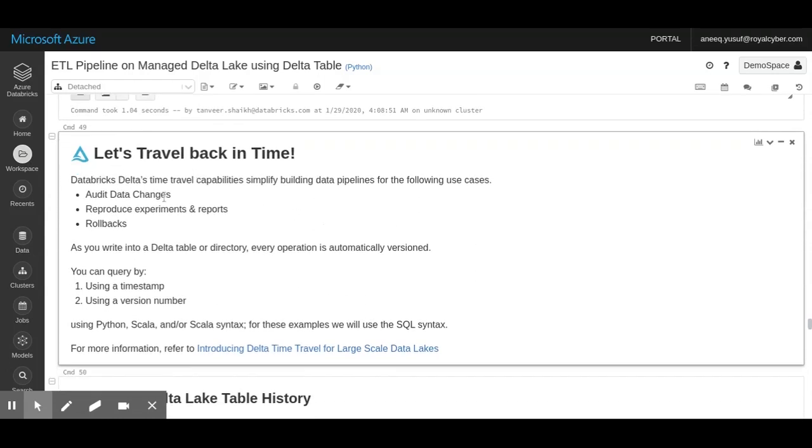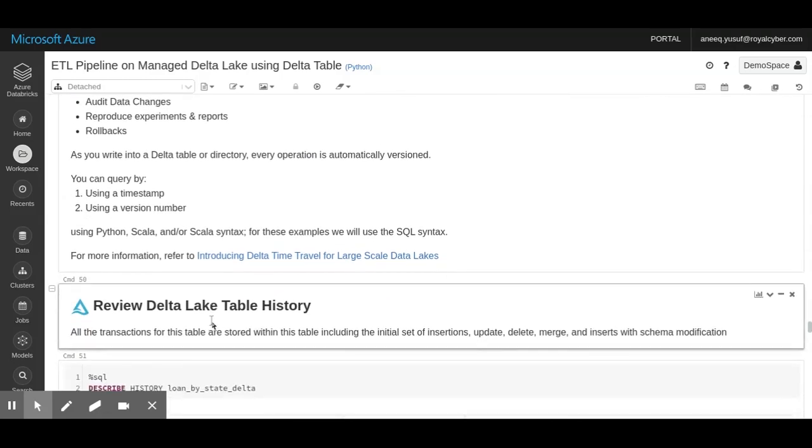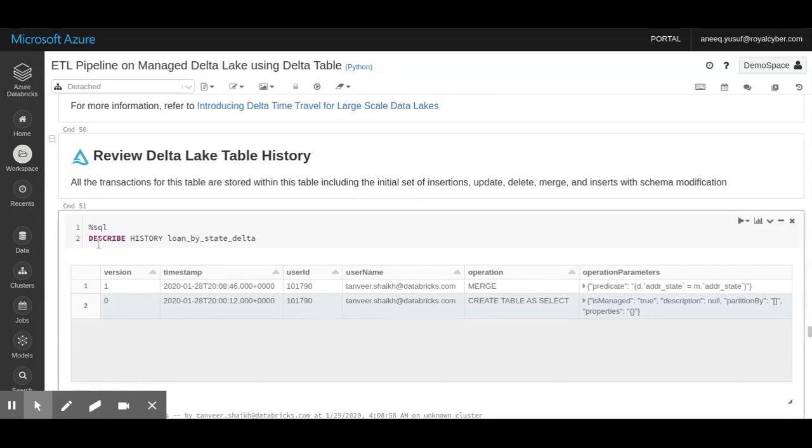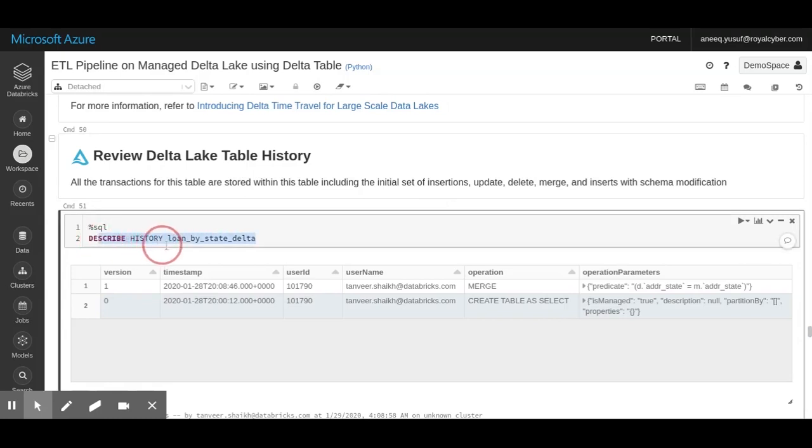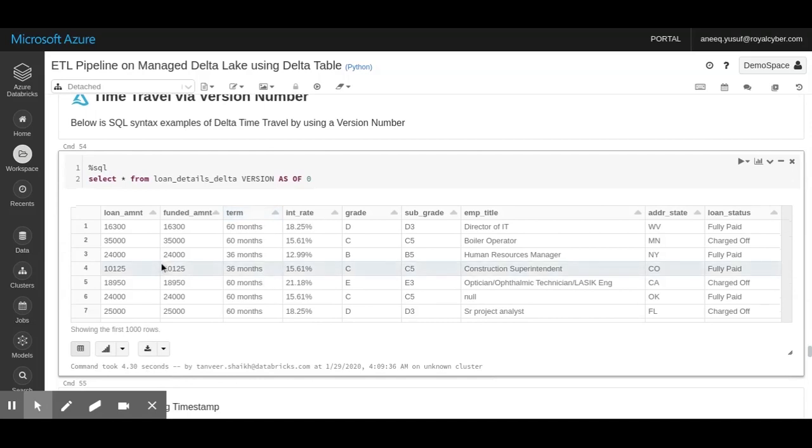One great feature about Delta Lake is that you can actually travel back in time and see what the state of your data was a few weeks ago or a few months ago. This can be done in two ways: you can either use a timestamp or you can use a version number for your Delta files. If I want to review my Delta Lake table history, I can use the describe query to see the history of my loan by state Delta file, and I can see that two versions of this file exist. If I want to check time travel by the version number, I can write select all the columns from my Delta table with the version of zero. We can identify version one or version two if that exists, and it will fetch all the data. I can visualize it within this environment - what my data looked like five, six months ago and what it looks like now.